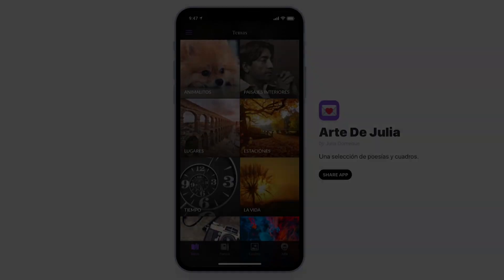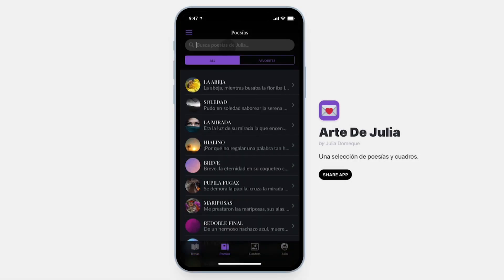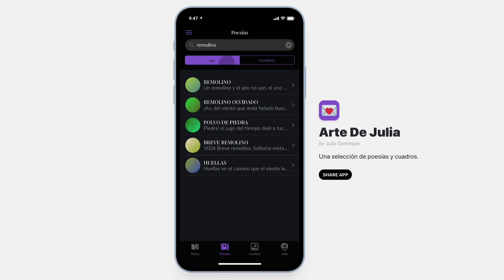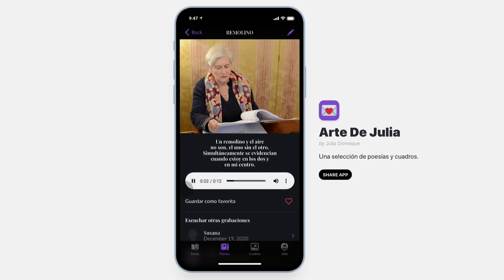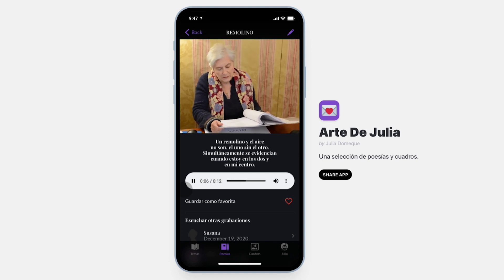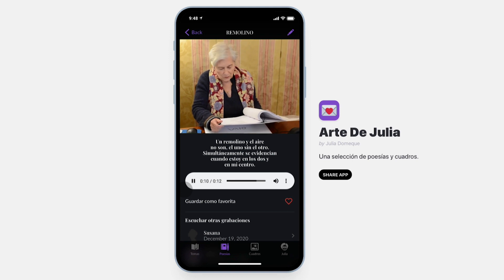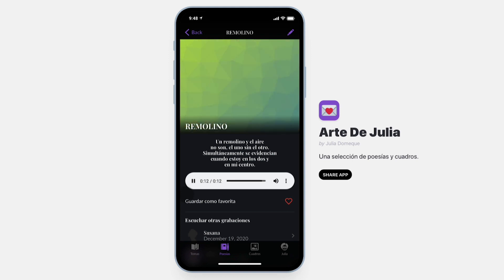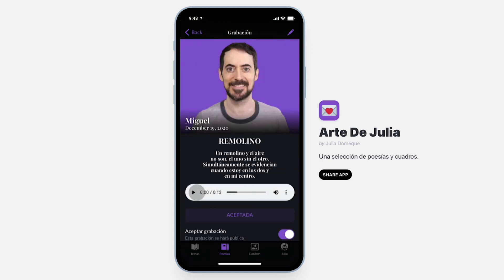I've built a mobile app to showcase my 72-year-old mom's artwork. The app has a searchable database with all my mom's poems and paintings. All poems were recorded by my mom and can be listened to right from the app. And to make it more interactive, I added a feature that allows anyone to contribute their own recordings.